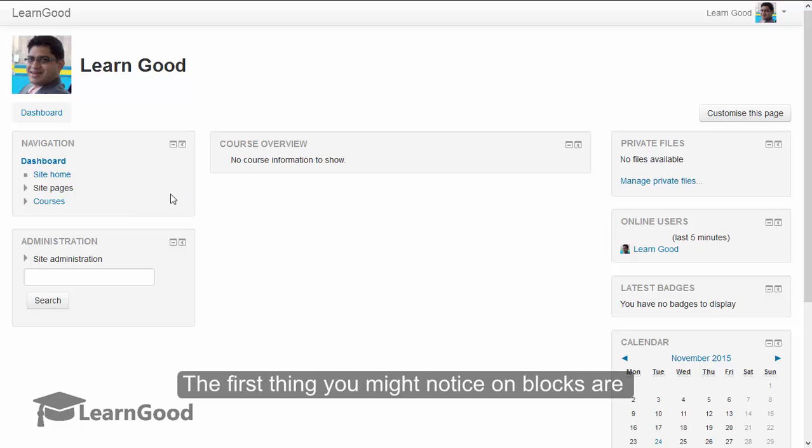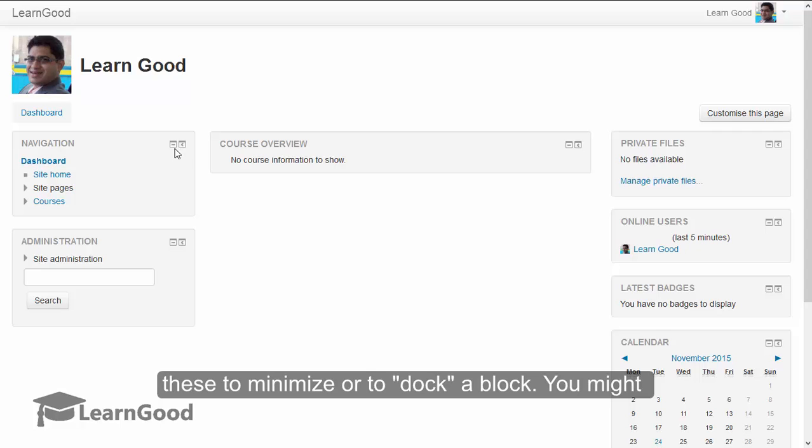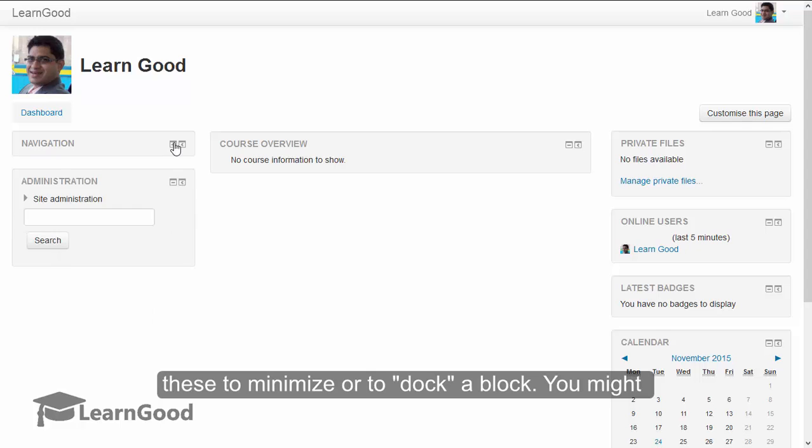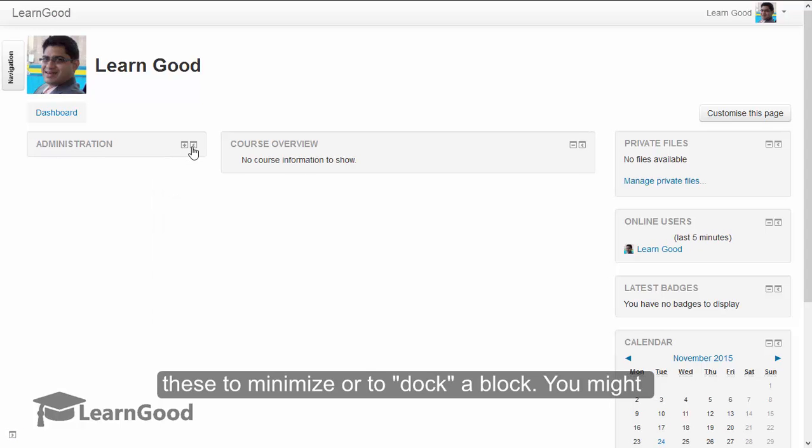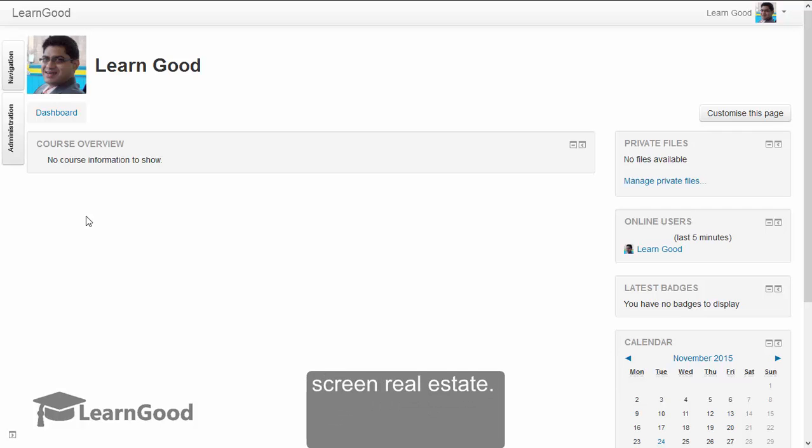The first thing you might notice with blocks are these two icons on all the blocks. You can use these to minimize or to dock a block. You might typically do this when you want additional screen real estate.